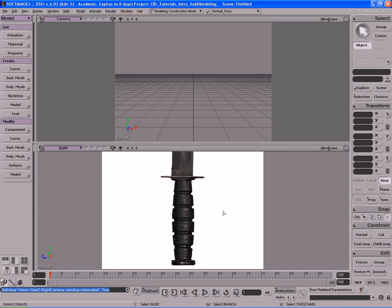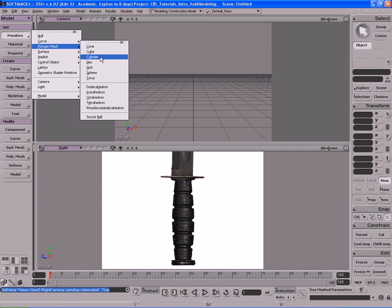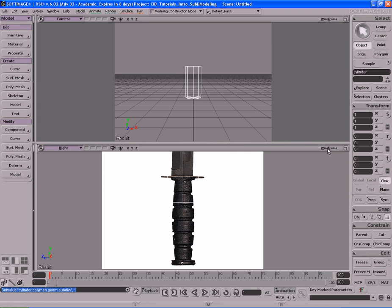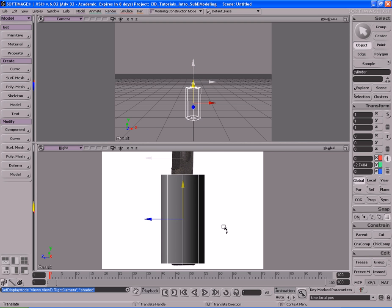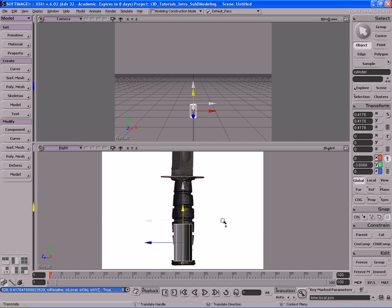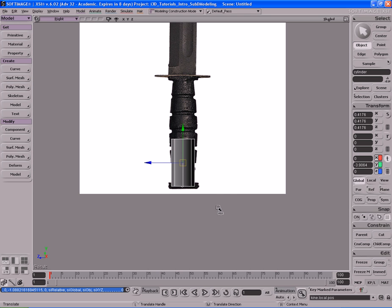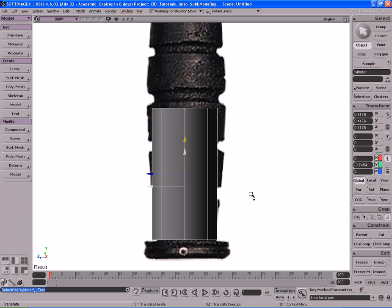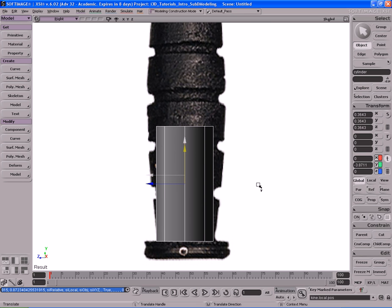So how should we build this knife? We could use a cylinder, and it'd probably be a very good bet. So let's use a cylinder. Let's go to primitive polygon mesh cylinder. Before we close the PPG, make sure you take the base and the V subdivisions down to zero and zero. Now close the PPG. Let's switch to shaded view, move the cylinder down, and scale it to roughly fit our knife reference image. I'm going to hit F12 to maximize this view and bring the cylinder down to about here.